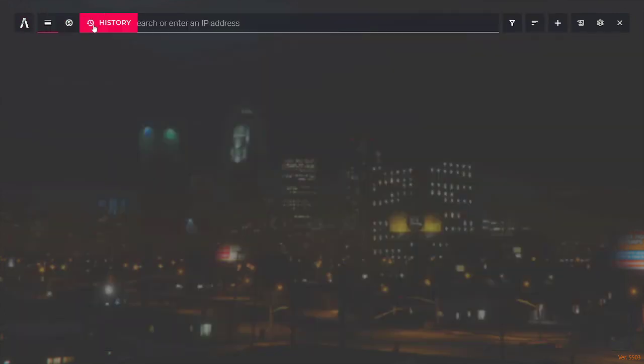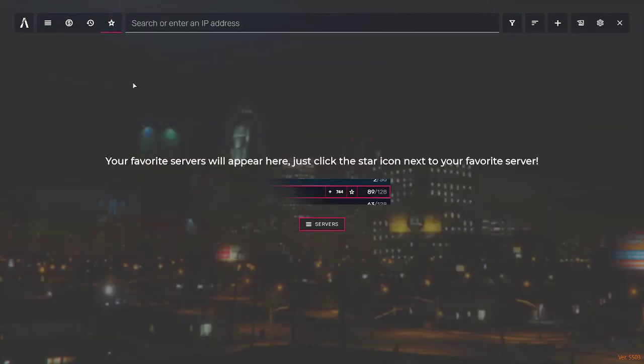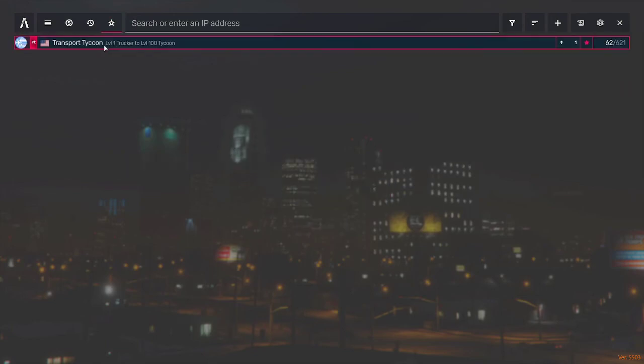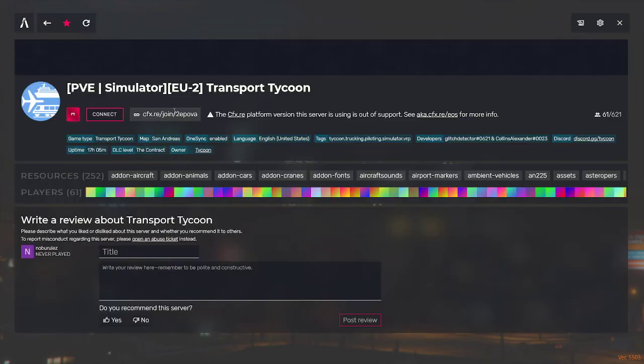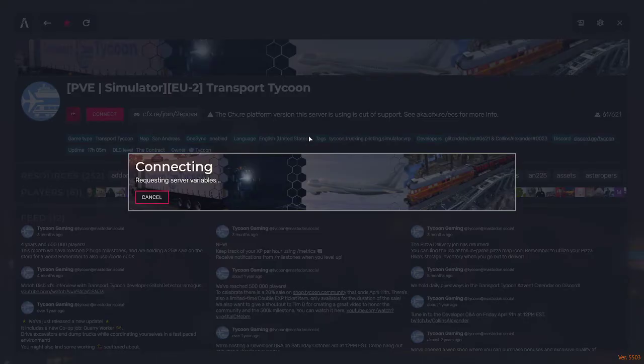Generally, I like a specific server. So I'm going to show you right now that this actually works. Transport Tycoon right here. You click on it and then you click on it.